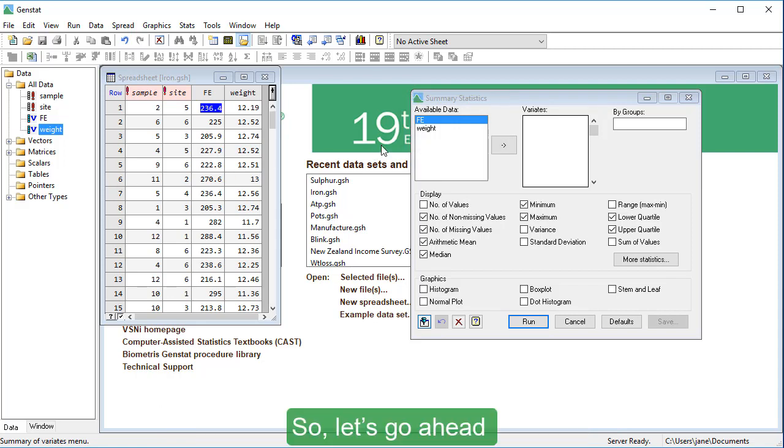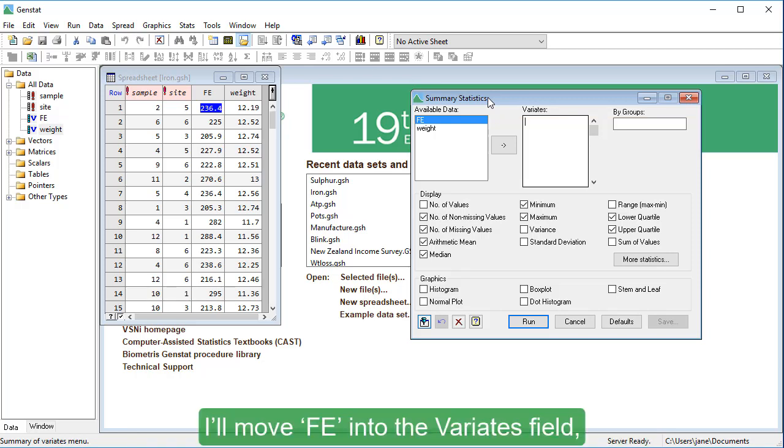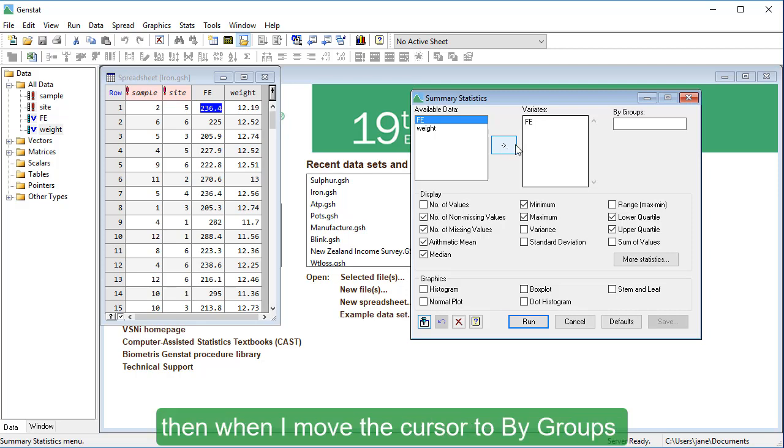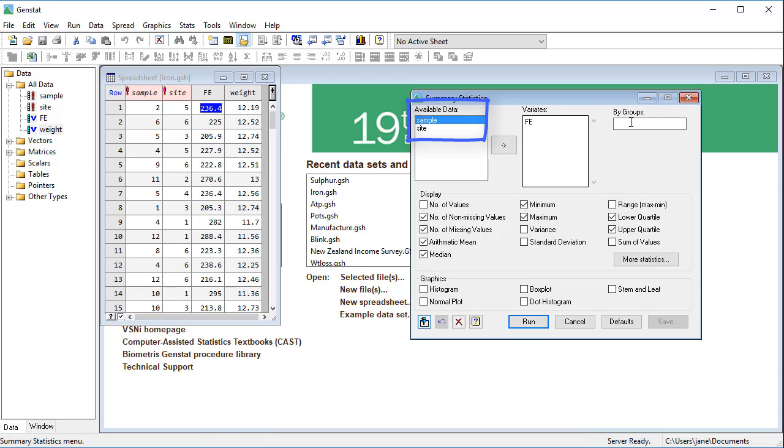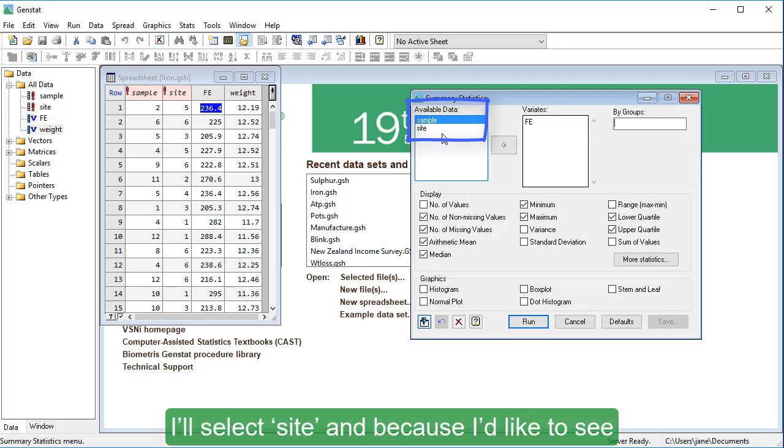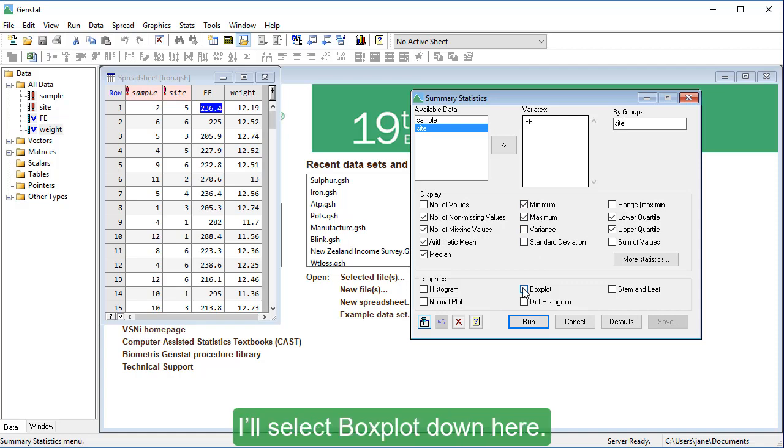So, let's go ahead and get some summary statistics from our data. I'll move Fe into the variates field. Then, when I move the cursor to by groups, my factors become available here. I'll select site, and because I'd like to see a visual summary of the data, I'll select box plot down here. Now go ahead and click run.